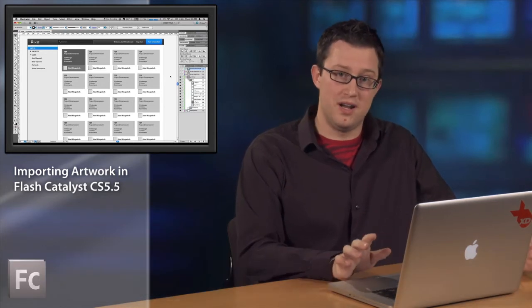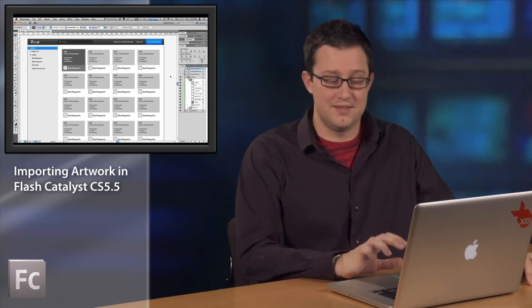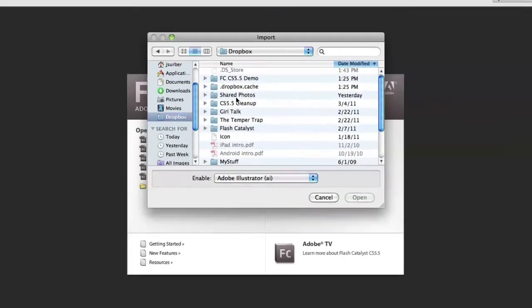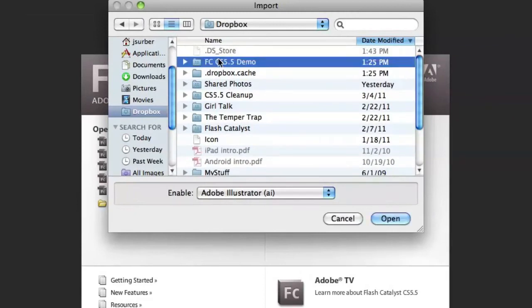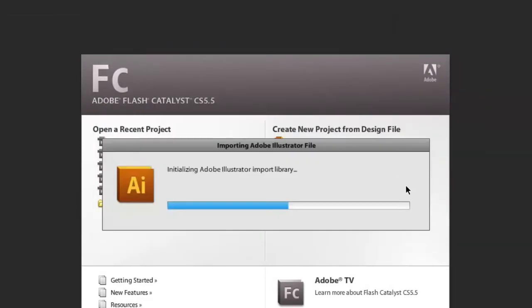The only thing you're going to have to remember is go to Adobe Labs and pick up the FXG Exporter plugin for Photoshop. This is going to export all your content from Photoshop and let you import it right to Catalyst. Now I'm going to jump over to Catalyst and create a new project from a design file — in this case, my Illustrator file.